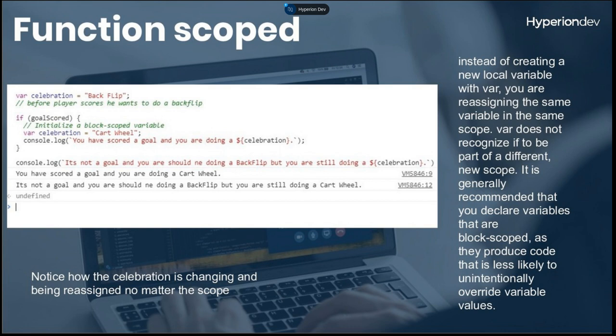Sorry about that — my internet keeps dropping. Can everyone hear me? Just let me know and I'll continue. Function scoping: var is function-scoped, meaning throughout the entirety of your JavaScript code, as long as you don't have another function, it won't actually create a new variable. Var can also be reassigned. So on line one we want to celebrate with a backflip.